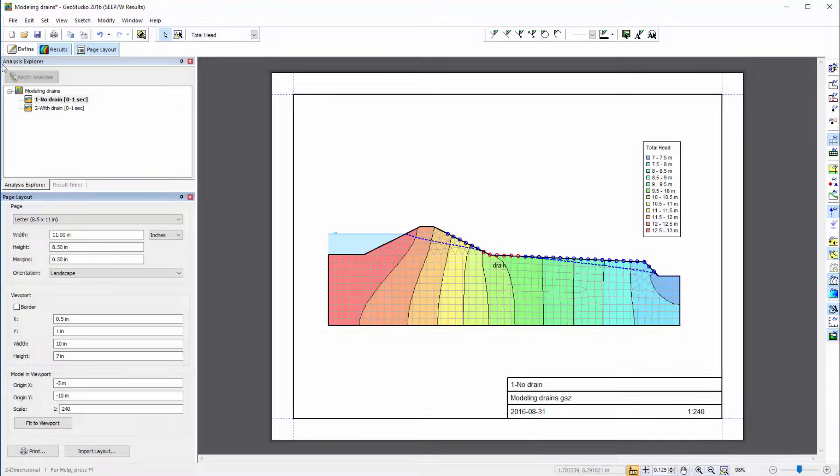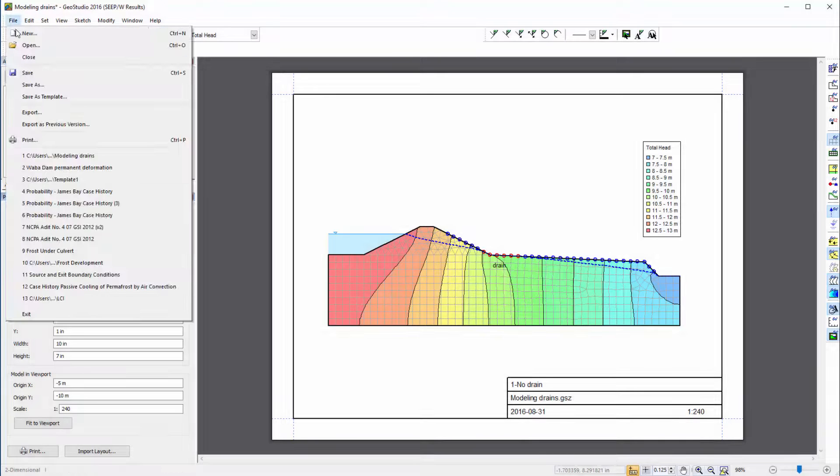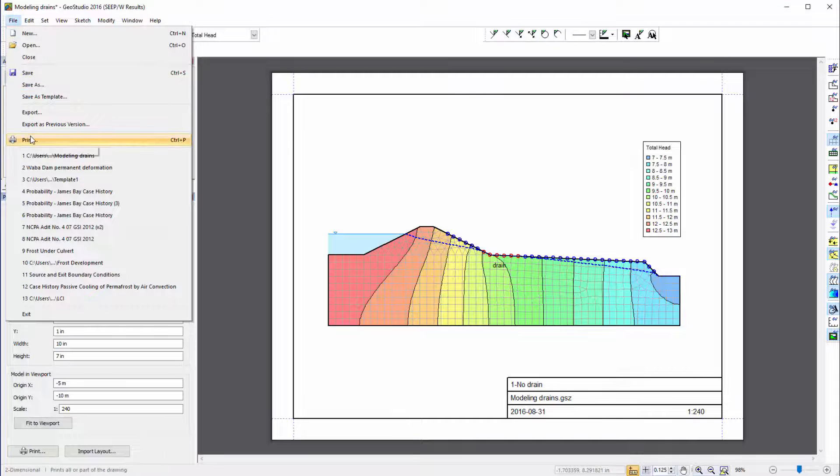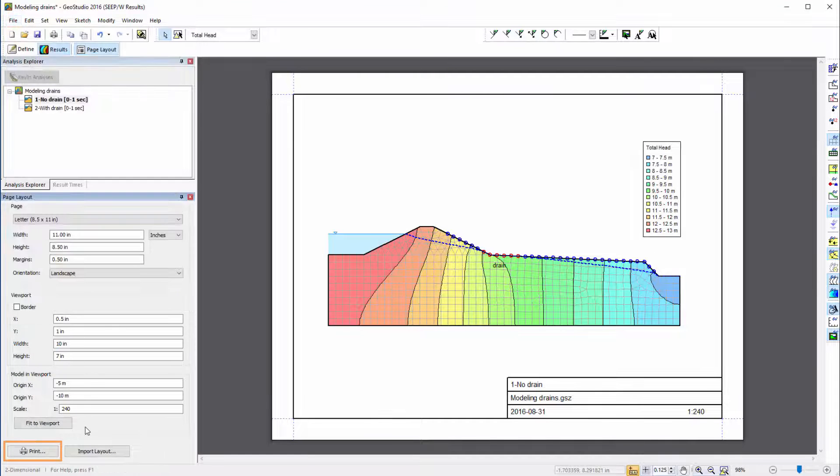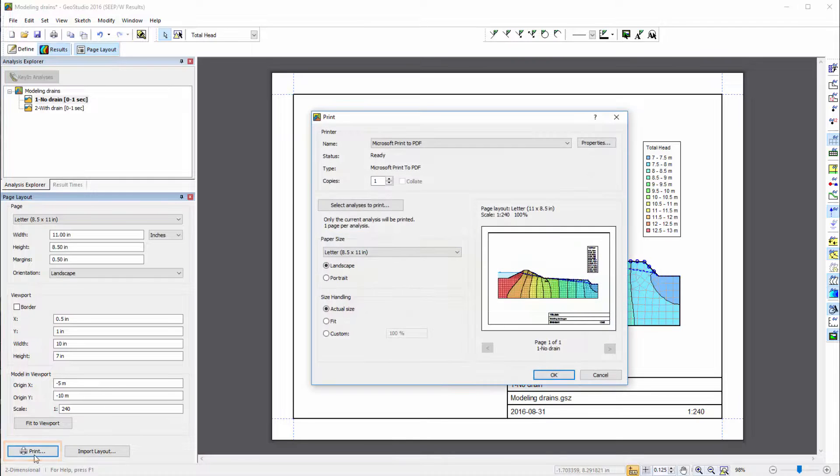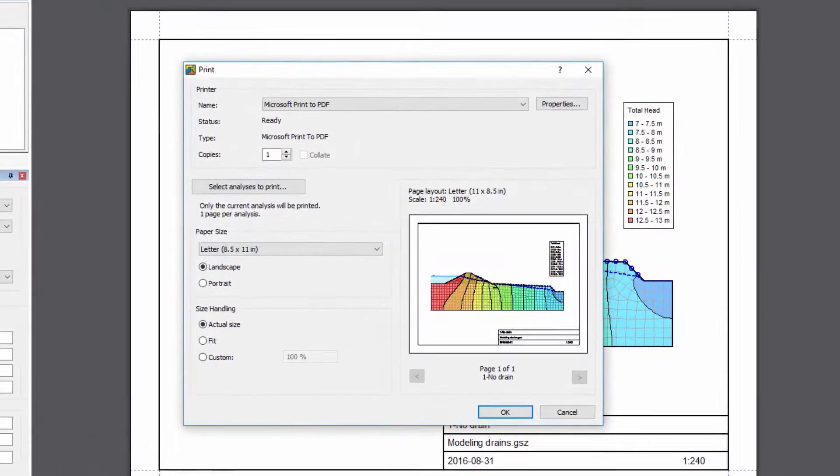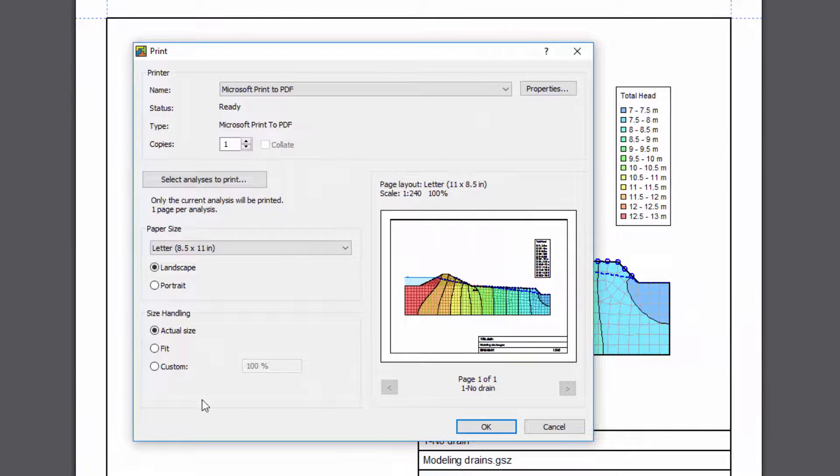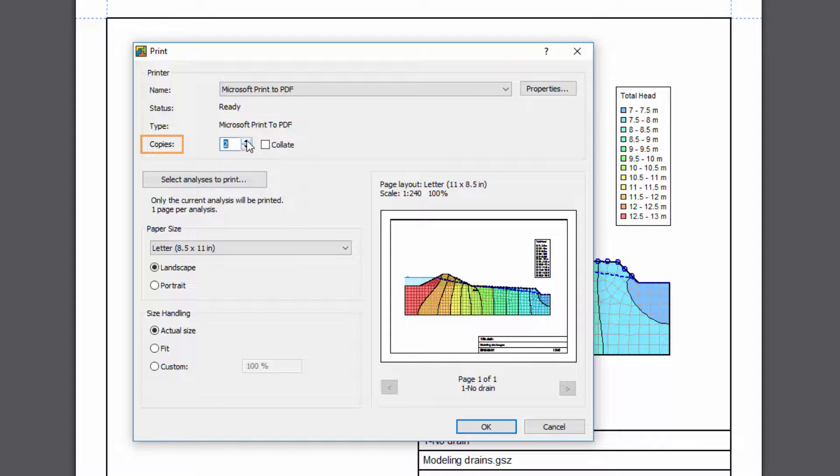Once you are ready to print your analyses, go to File Print, or click on the Print button at the bottom of the Page Layout window. The Print window includes standard features, allowing you to specify how many copies you would like to print.